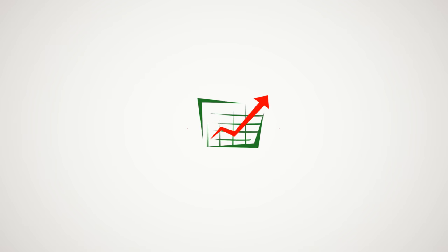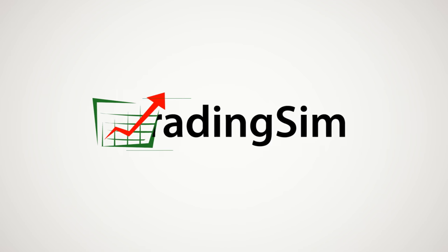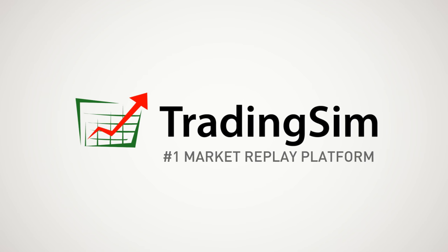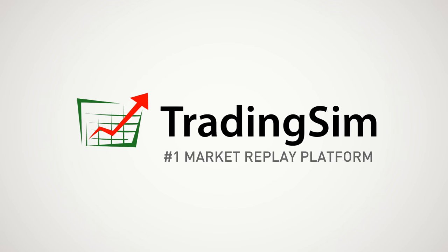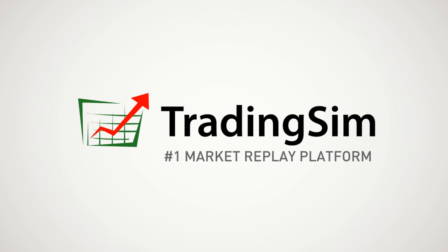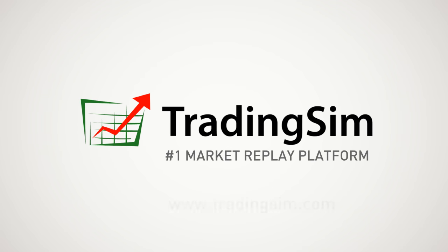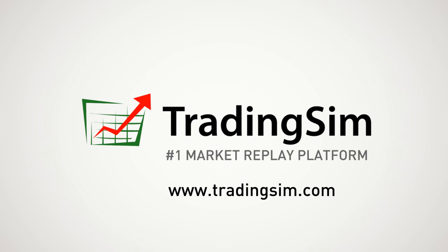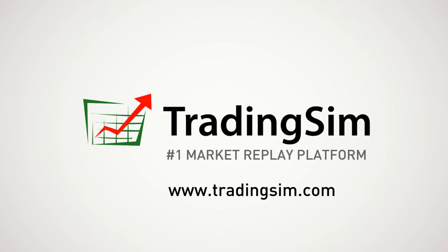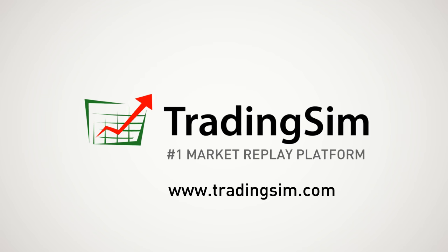Please remember to like or share this video. To learn more about how TradingSim can help you become a profitable trader, please visit our site at tradingsim.com.